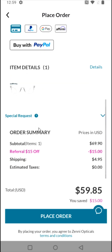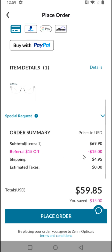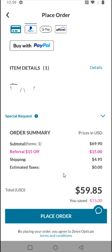Scrolling down to the bottom, I can see that I'm getting $15 off because I went through a friend referral link. Be sure to use my friend referral link down in the description so you can get a discount when placing your order. Everything looks good, so I'm going to click 'place order.'